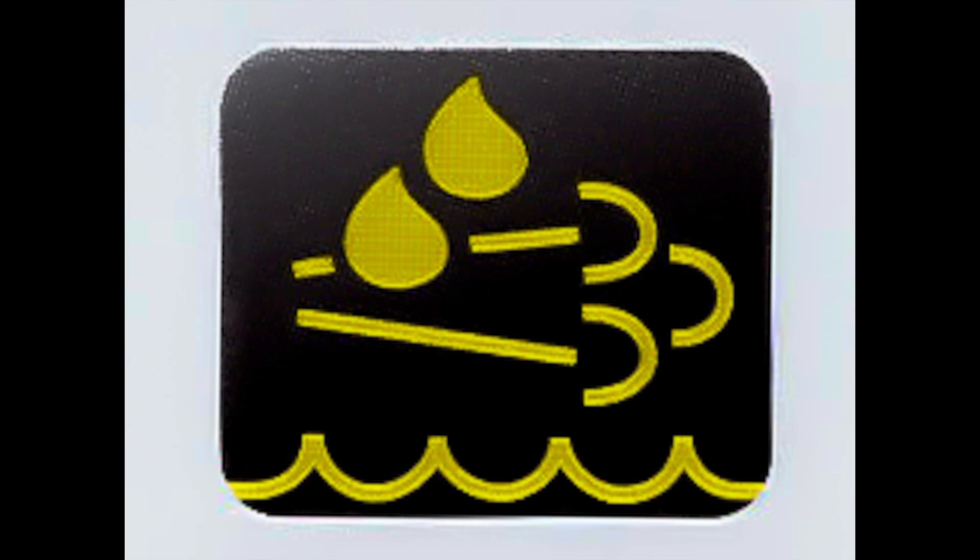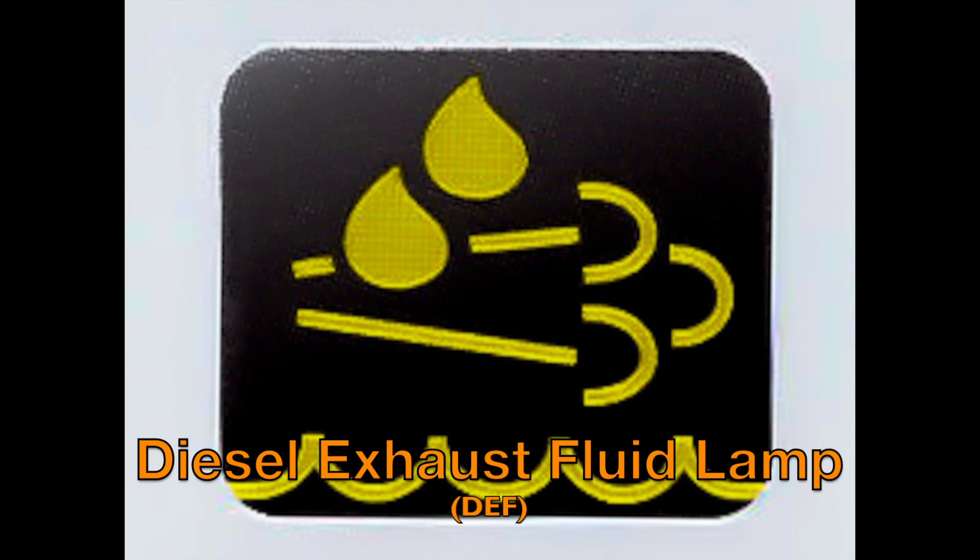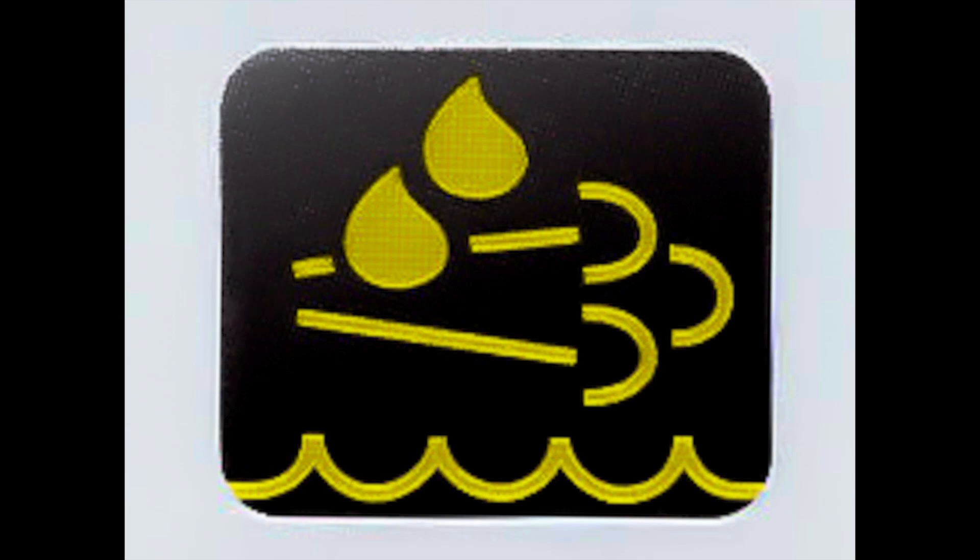This light is your diesel exhaust fluid lamp or DEF lamp. It comes on when the diesel exhaust fluid level is low. It's not at a critical stage yet, but you will need to fill it up pretty quickly. Once you fill up your tank with DEF fluid, this light should go out.